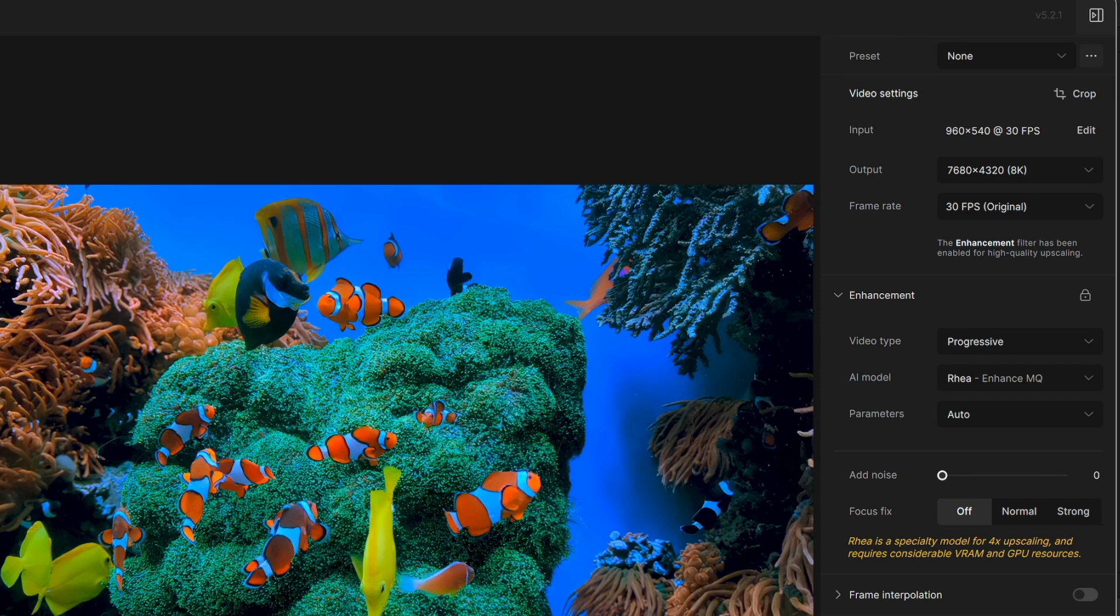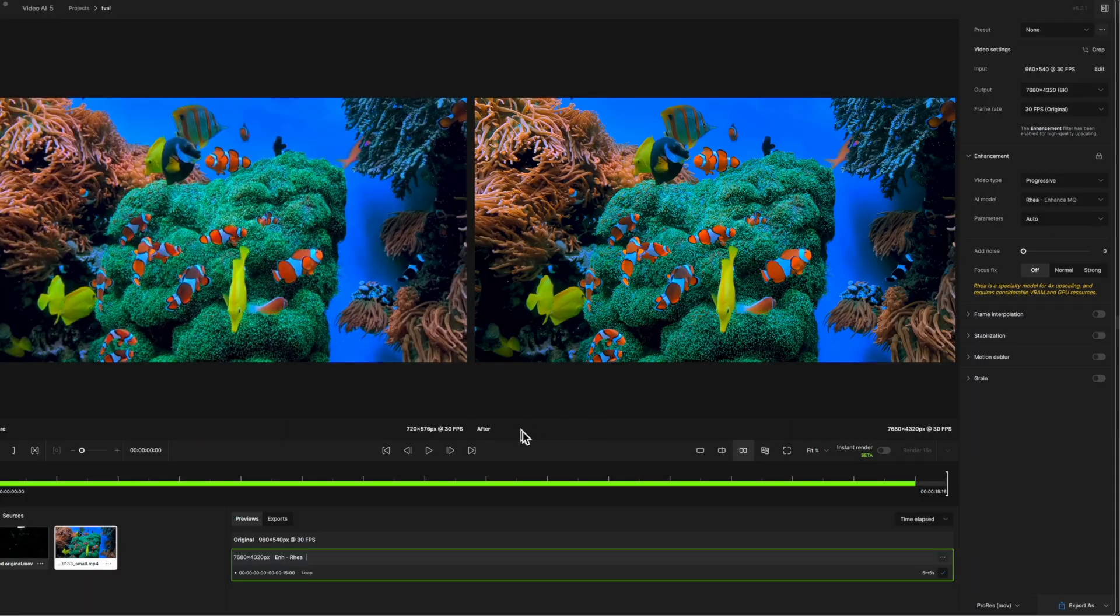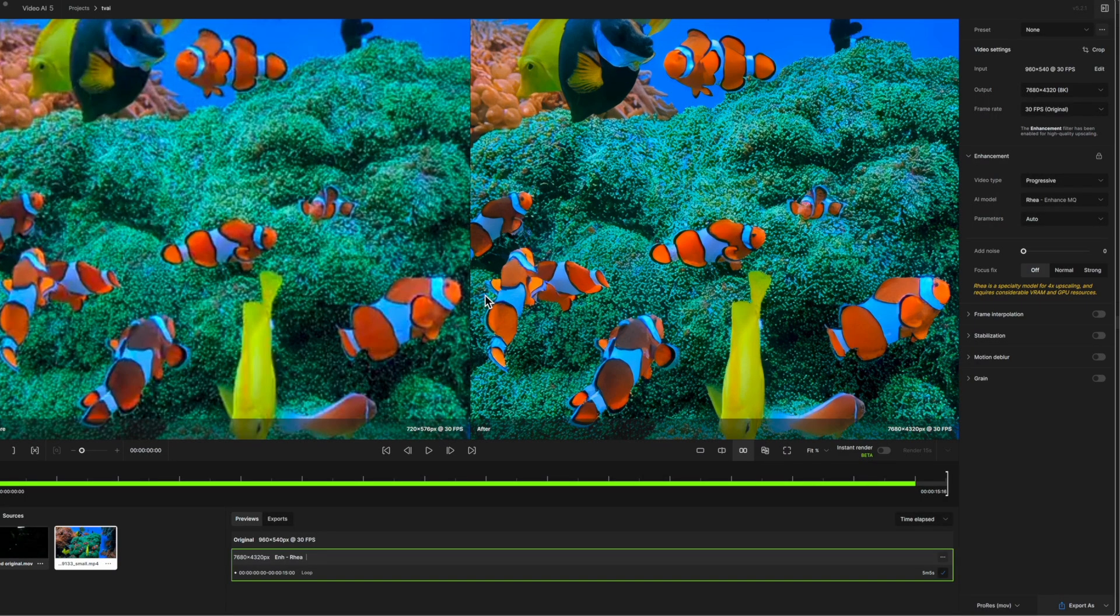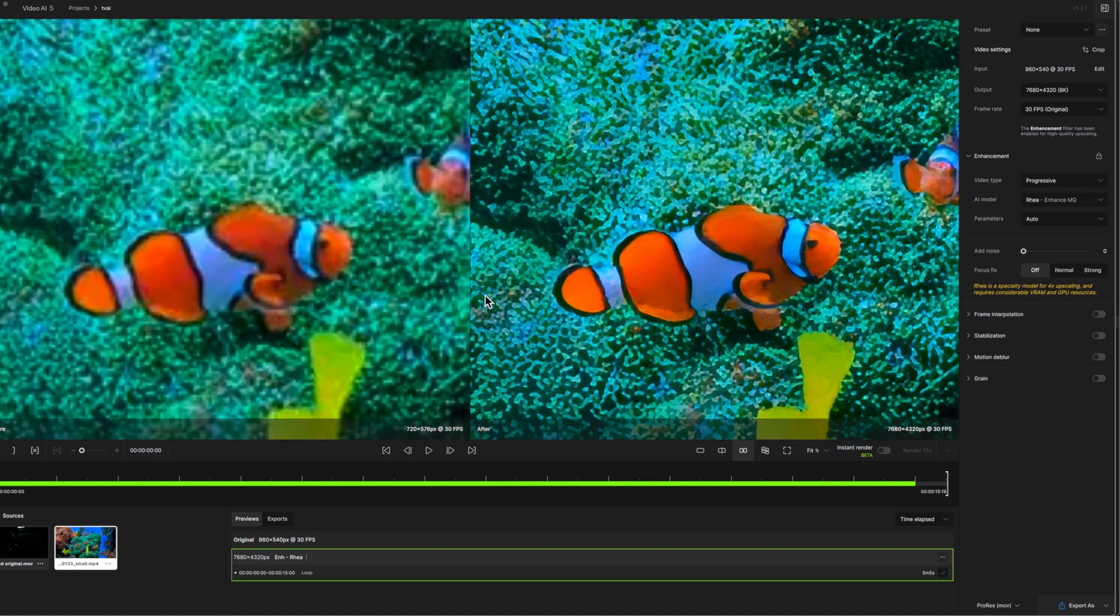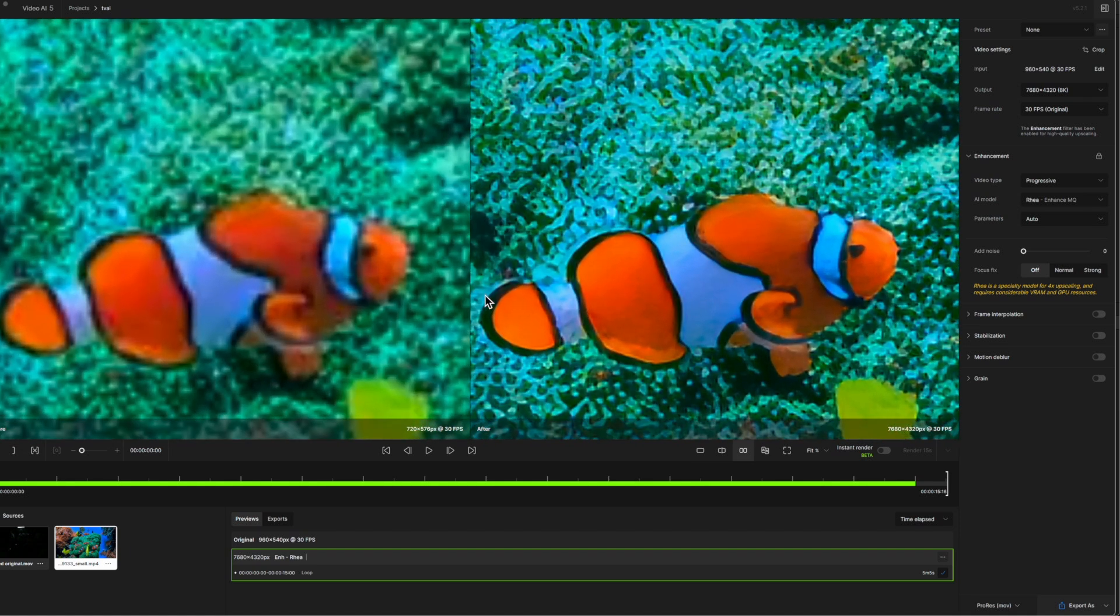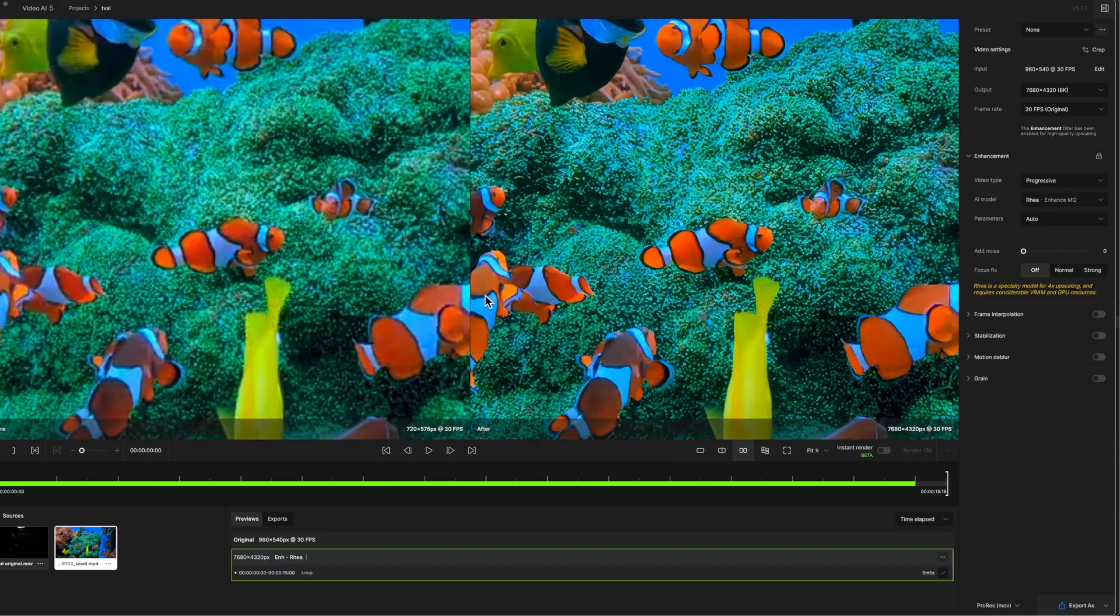In this example, I'm using a 960 by 540 image, as you can see in the input on the right hand panel. I've set the output to 7680 by 4320, and that's 8K. I've set the model to the new Raya option, and I can confirm that the processing did take much longer than the single Proteus model did. But look at these results, they're absolutely outstanding. At the end of the day, if you need this sort of enhancement, you should be prepared to spend that extra time.